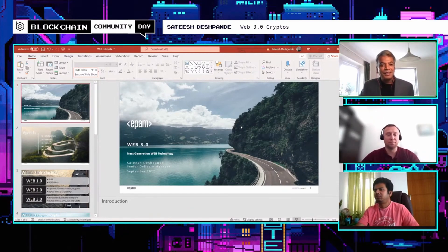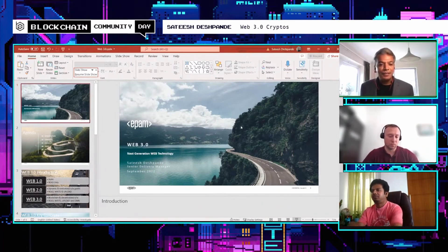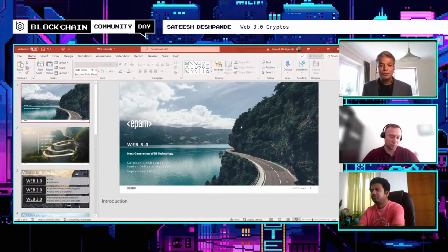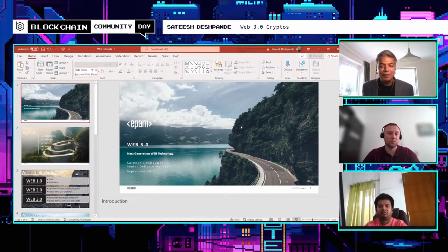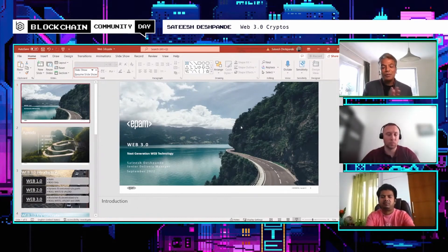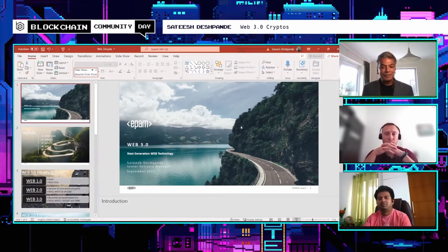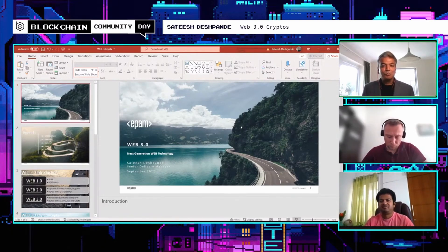Thank you. Hello everyone, I'm Satish Deshpande. I work in APAM London as a senior delivery manager and also as a solution architect for a couple of assignments. I have delivery and technical expertise, and Web 3.0 — and blockchain more generally — is one of my recent interests. I started this journey a few months ago and thought I would share my Web 3.0 experience so far.